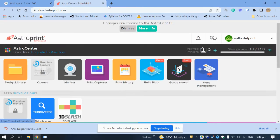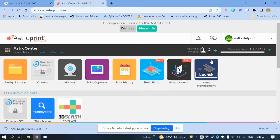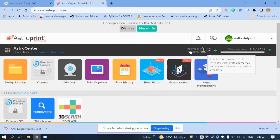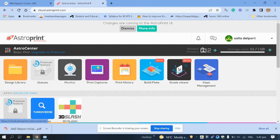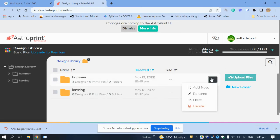The next thing I'd recommend is creating a Google Drive folder for your STL and G-code files. Your Fusion 360 files are stored on the cloud, but when you create an STL file you have to save it somewhere — either on your laptop or in the cloud so it's accessible from anywhere. When we use AstroPrint, all our files go in the design library.